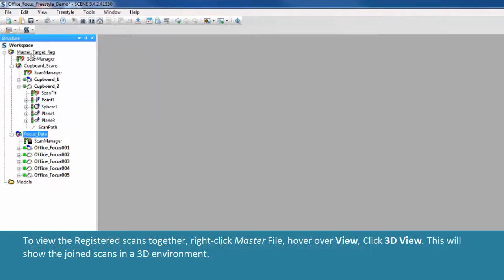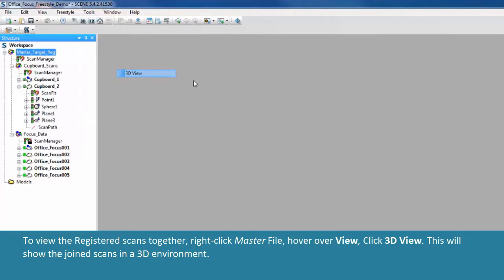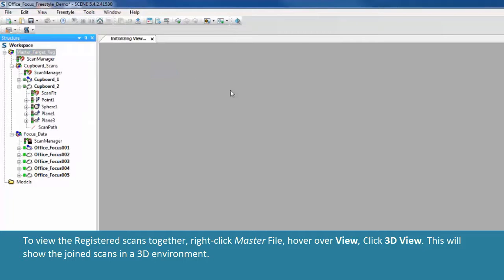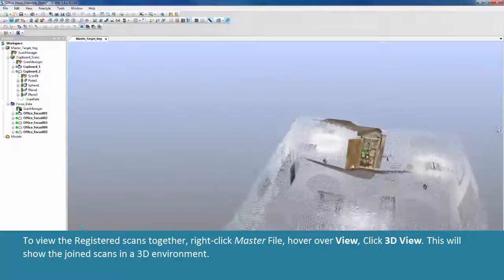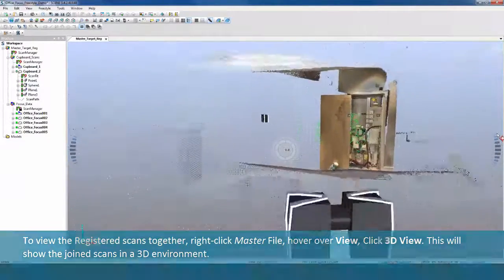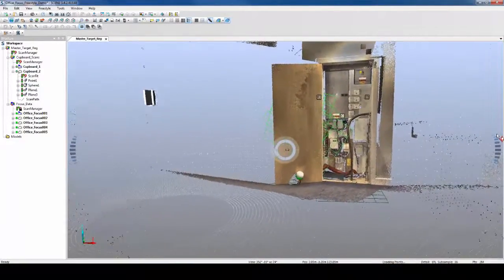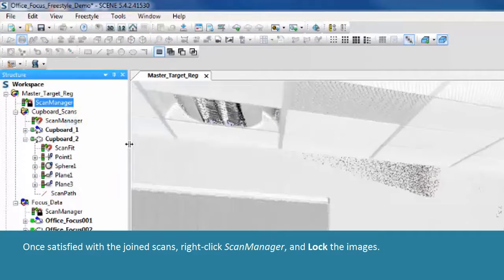To view the registered scans together, right-click Master File, hover over View, and click 3D View. This will show the joined scans in a 3D environment. Once satisfied with the joined scans, right-click Scan Manager and lock the images.